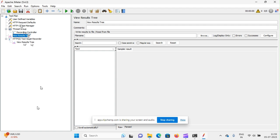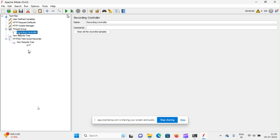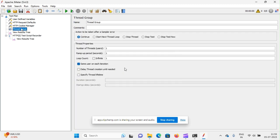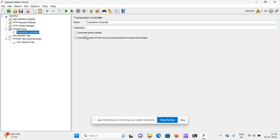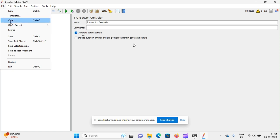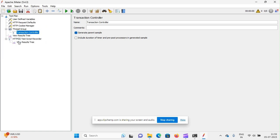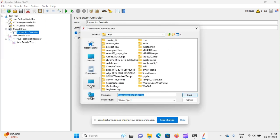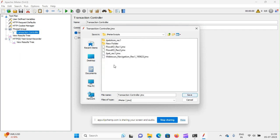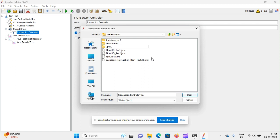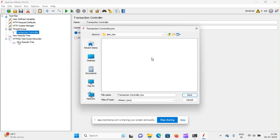See, first I am just saving the dummy blank test plan. There is nothing recorded here. I'm deleting recording controller, I don't need it. I'm adding transaction controller here. I am just saving the empty test plan. I am moving to my own folder, JMeter scripts, and I am creating one folder giving name as JP Pet.